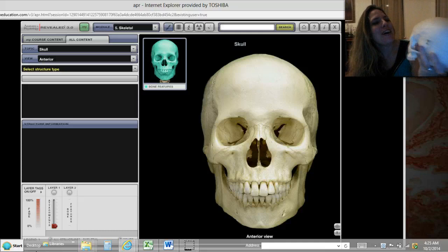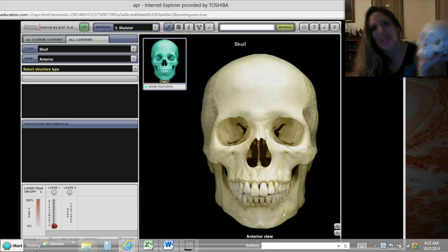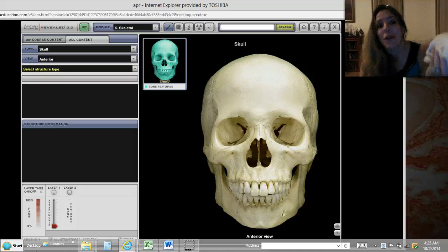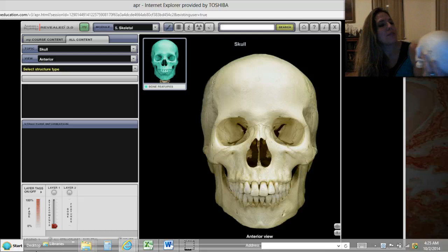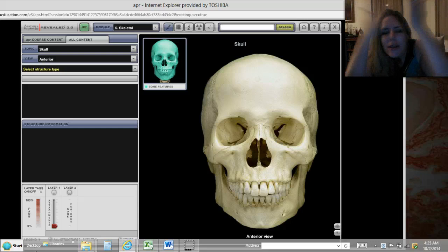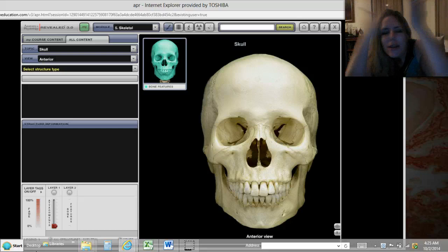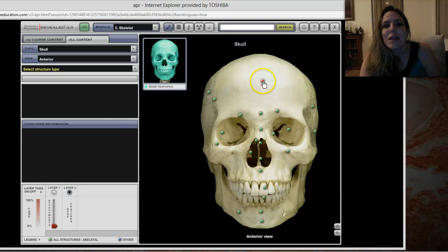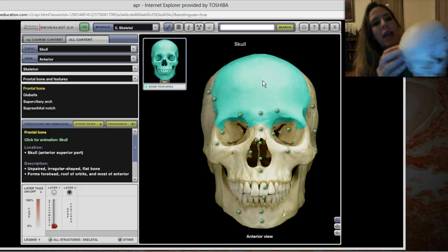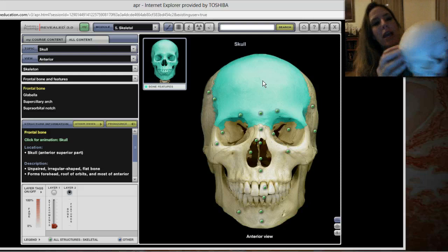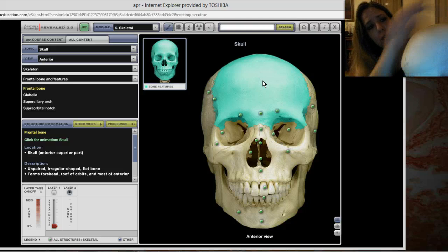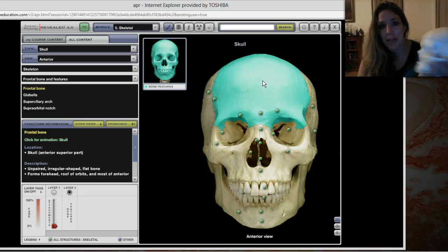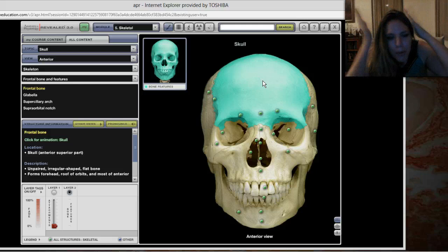Every little depression, bump, and feature on the skeleton has a name, which helps clinical practitioners know exactly where they're talking about when diagnosing somebody. Let's look at some of the main bones. Touch your forehead — what you're touching is called your frontal bone. In AP Revealed, I'll highlight the frontal bone. You can see the suture line that separates the frontal bone from the other bones, covering your brow ridge.